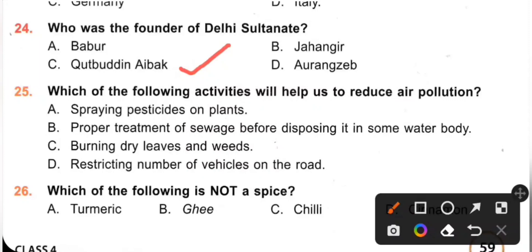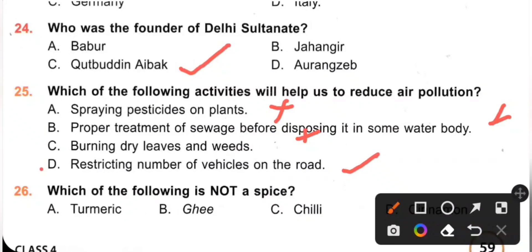Question 25: Which of the following activities will help us to reduce air pollution? A. Spraying pesticides on plants — No. B. Proper treatment of sewage before disposing it in water bodies — No. C. Burning dry leaves and weeds — No. D. Restricting the number of vehicles on the road — Yes, it will help reduce air pollution. Option D is the correct answer.